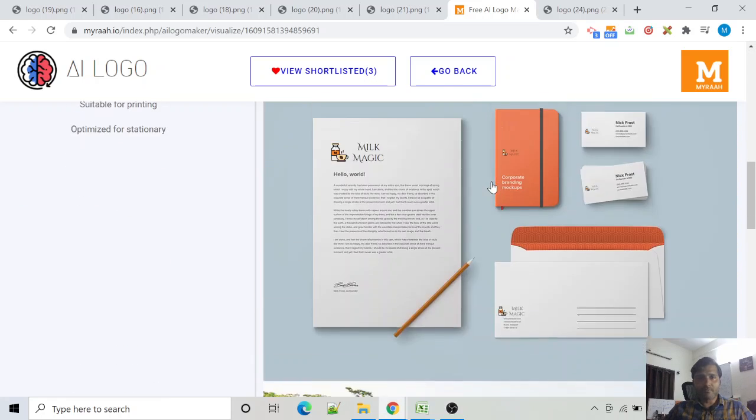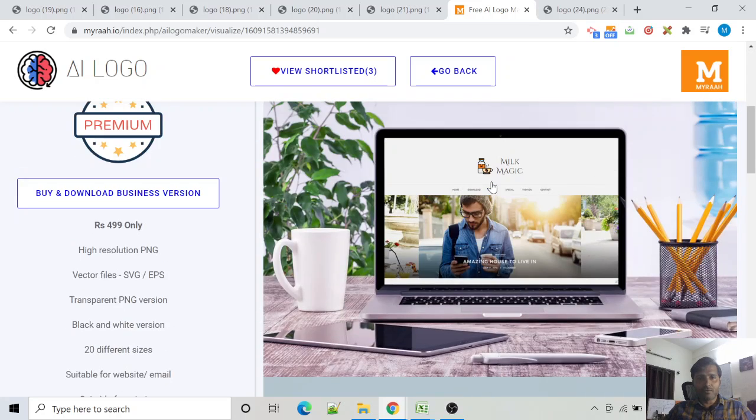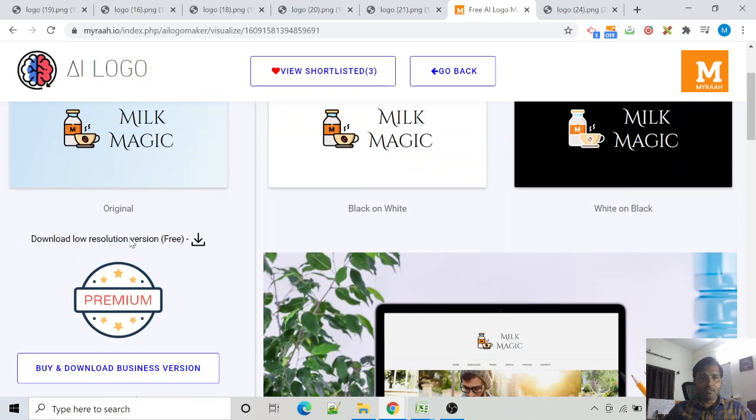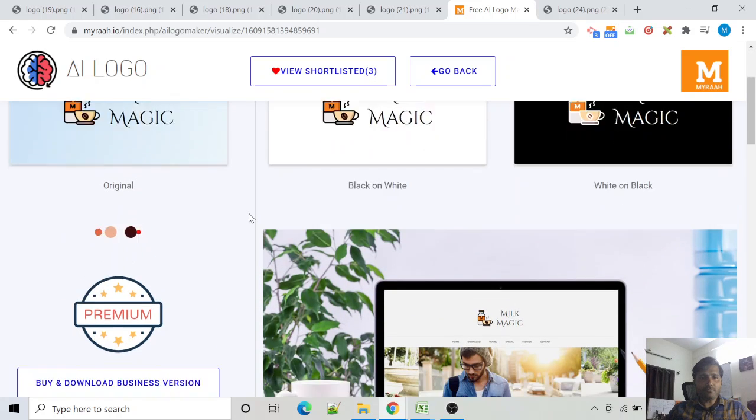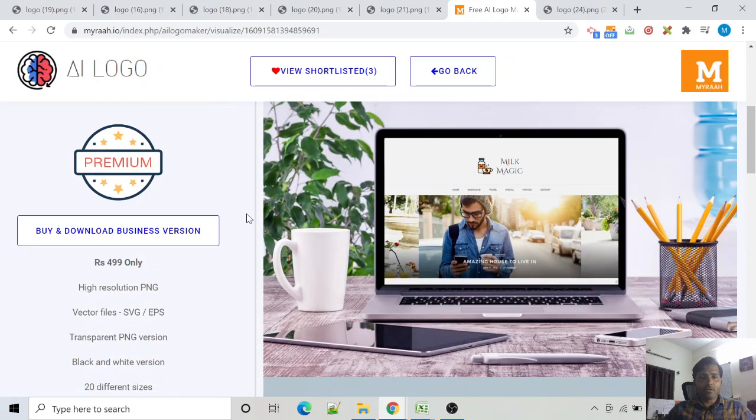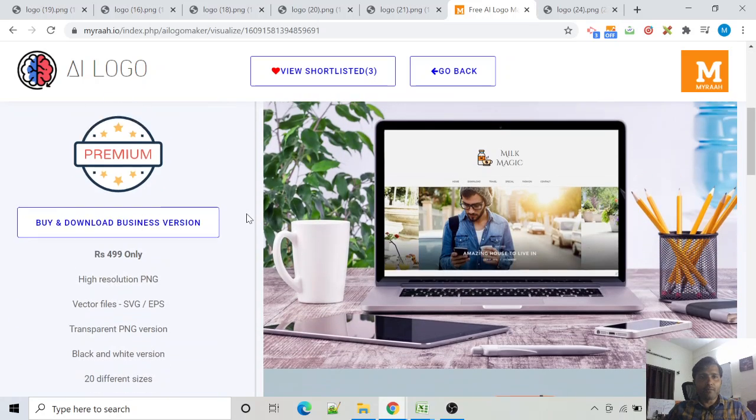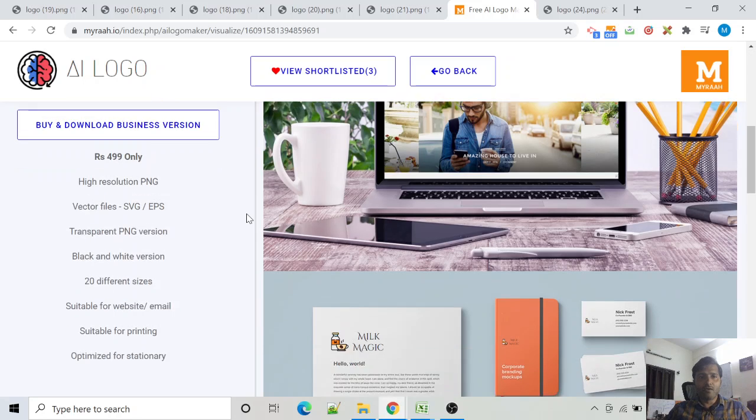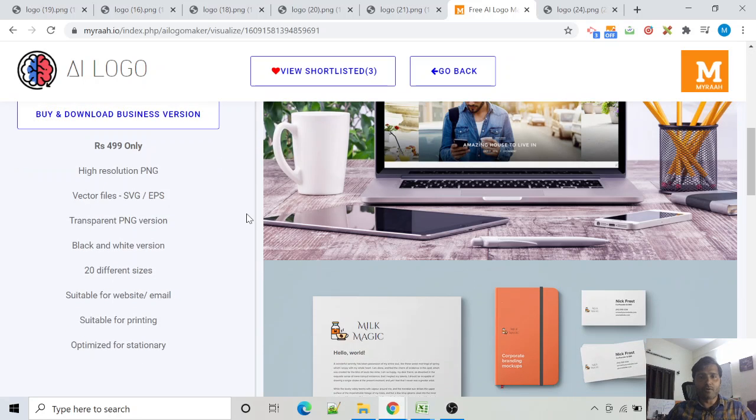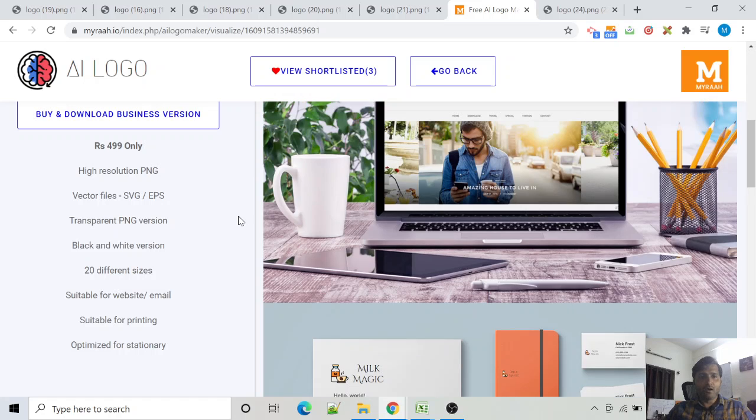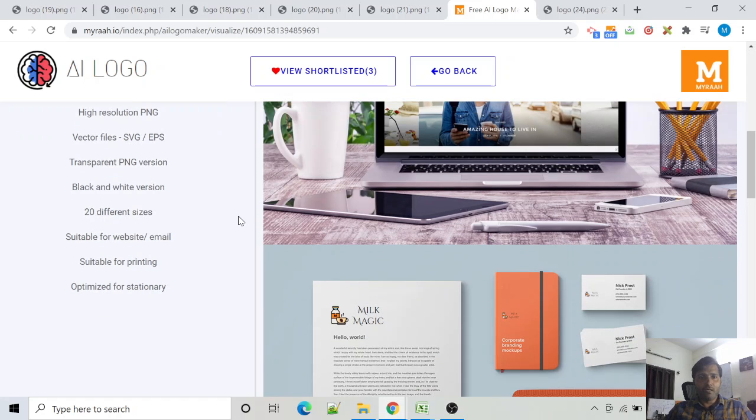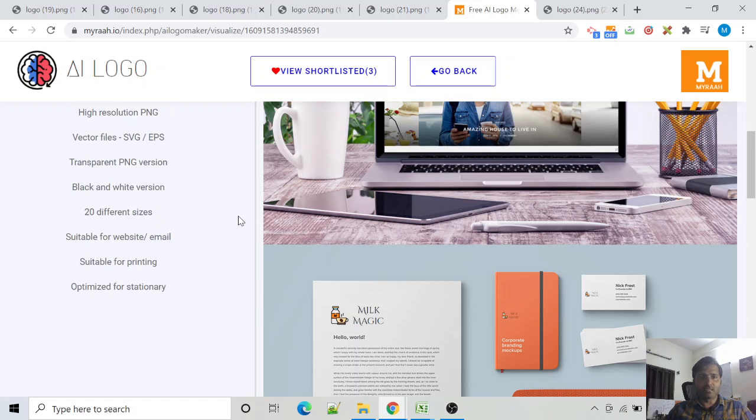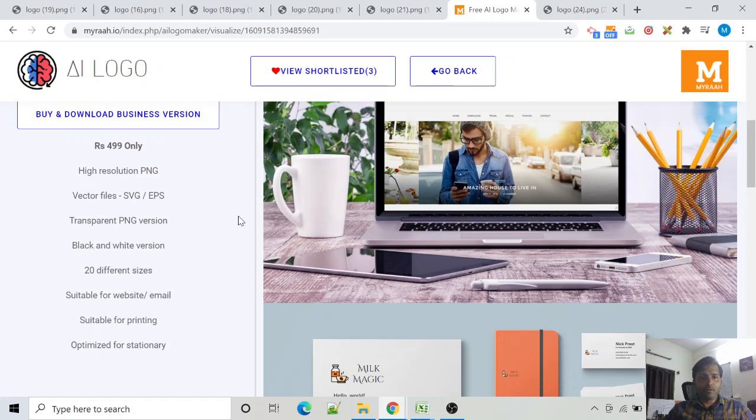To download the free version, just click here. You can also buy a premium version which includes high-resolution images including vector files, which you can use for printing or for any other different settings which require high resolution. For example, website, email, stationery, t-shirts, etc. It also includes transparent PNG version and black and white version and 20 different sizes.